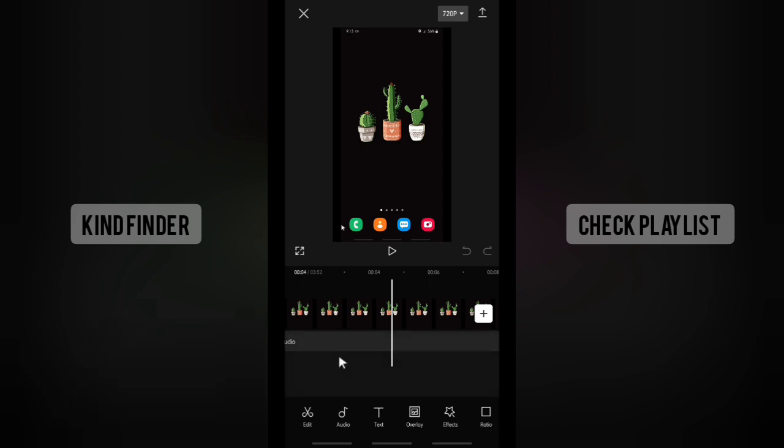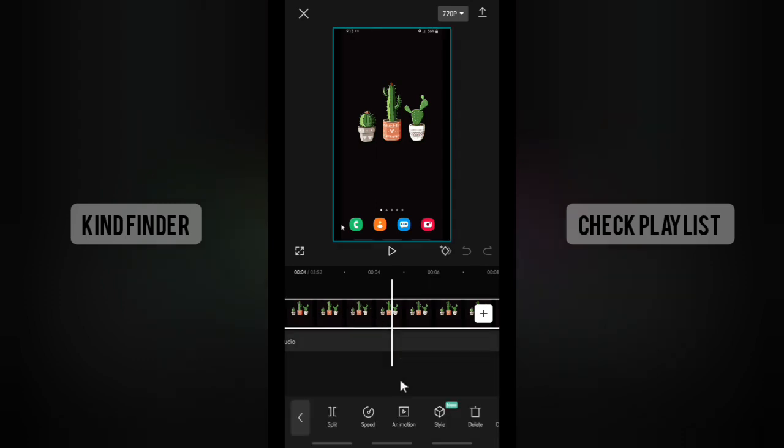So I want to make this duration shorter. What you need to do if you want to make the duration shorter is tap on the clip or the video, and then you'll see a speed option. Tap on speed.